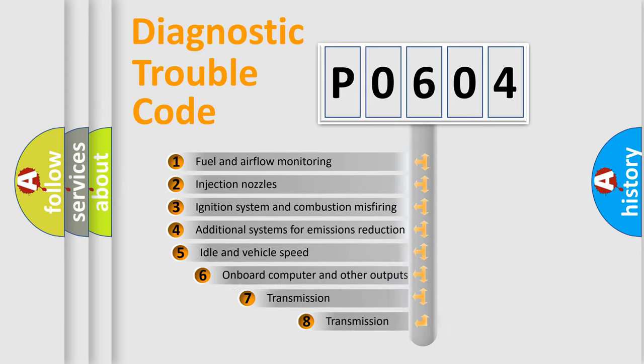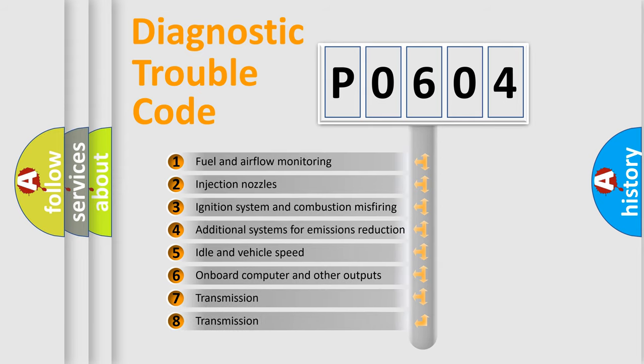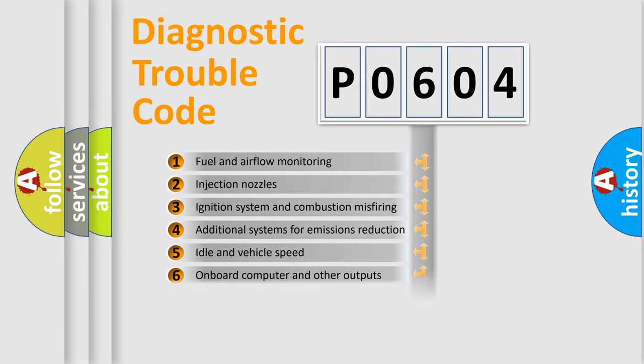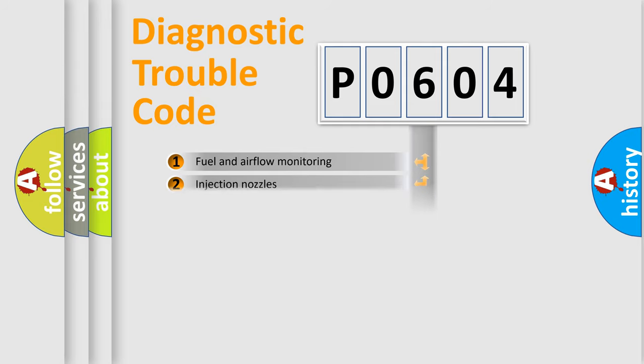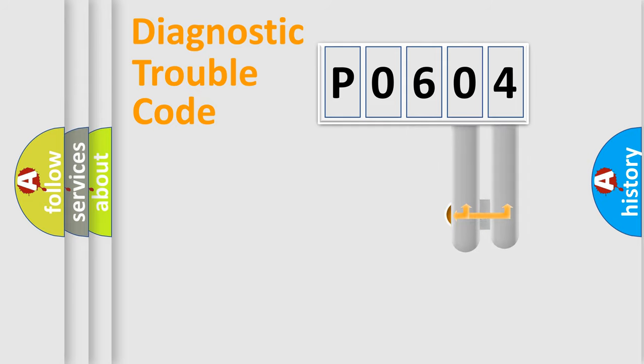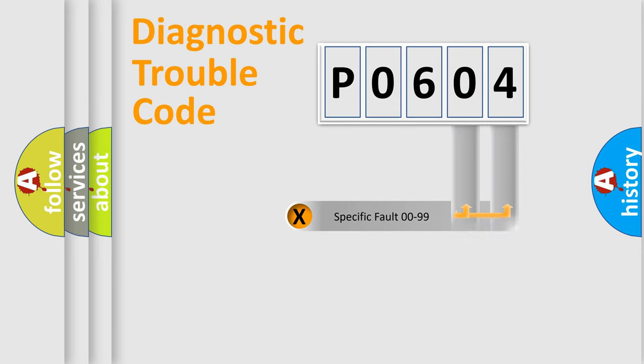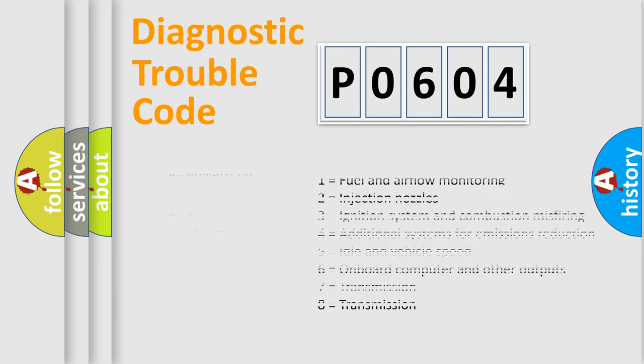The third character specifies a subset of errors. The distribution shown is valid only for the standardized DTC code. Only the last two characters define the specific fault of the group. Let's not forget that such a division is valid only if the second character code is expressed by the number zero.